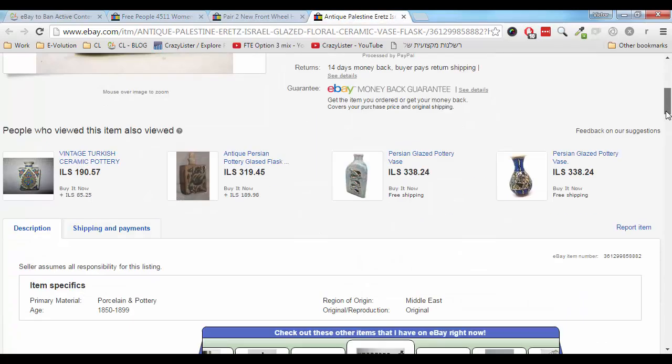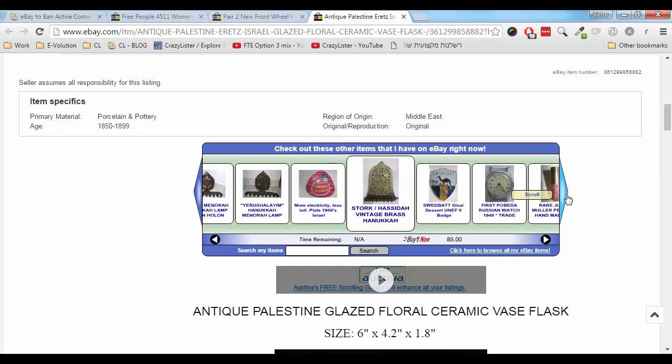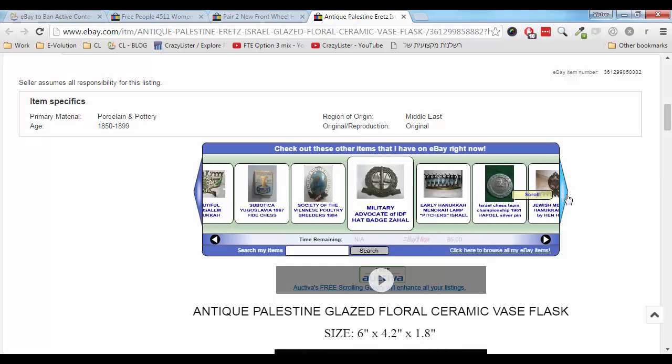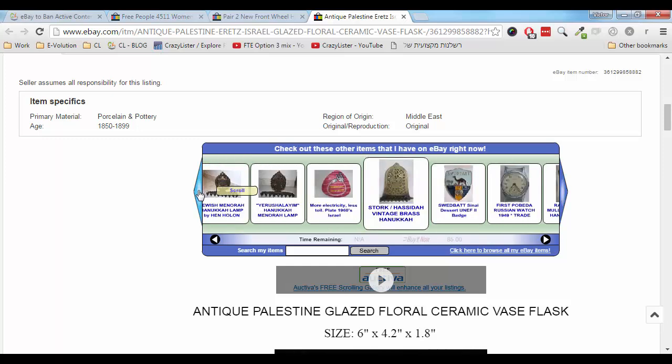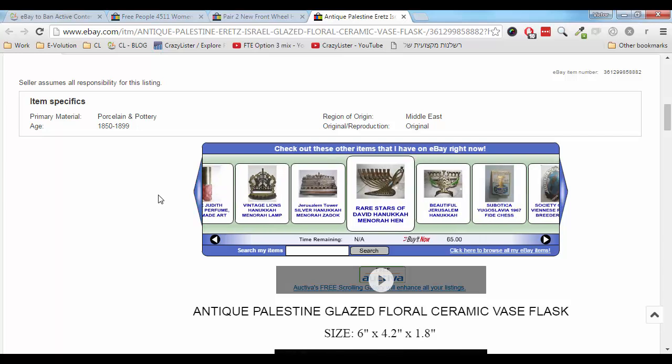And on this one, we can see a scrolling gallery of my other items, which is again an active content feature. Now, it's important to understand that eBay is not against the features themselves. Rather, it's the technologies they use such as JavaScript, and I will explain in a moment why.